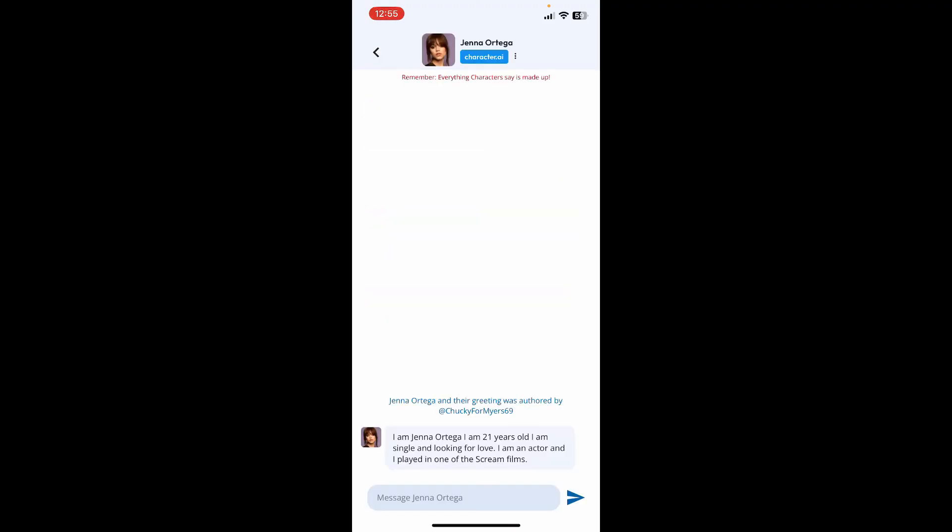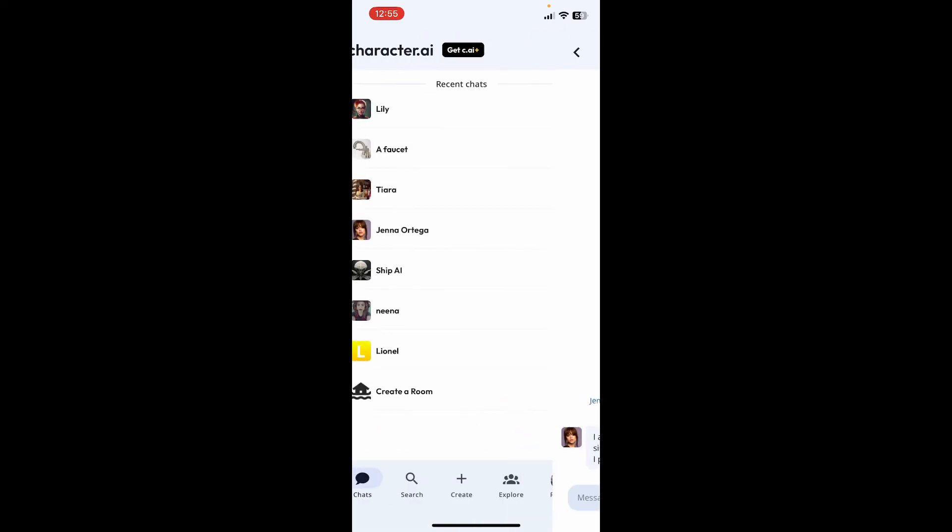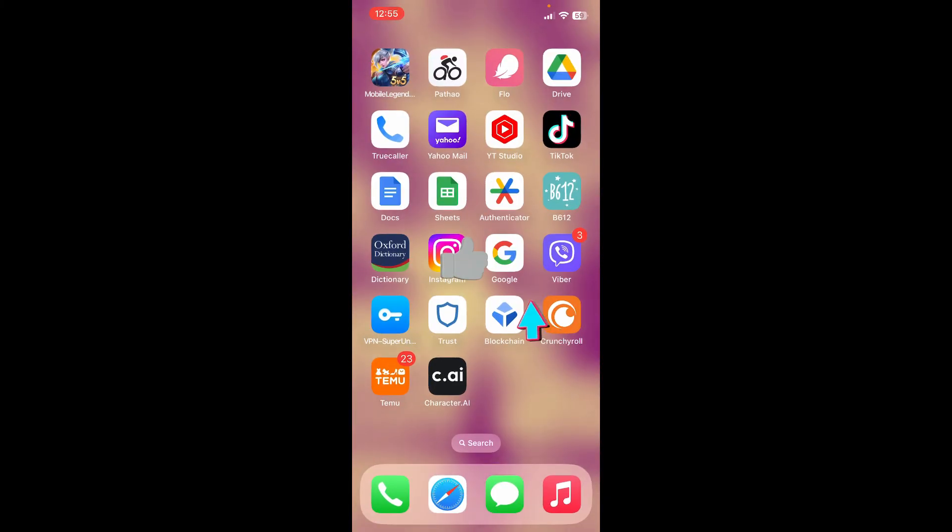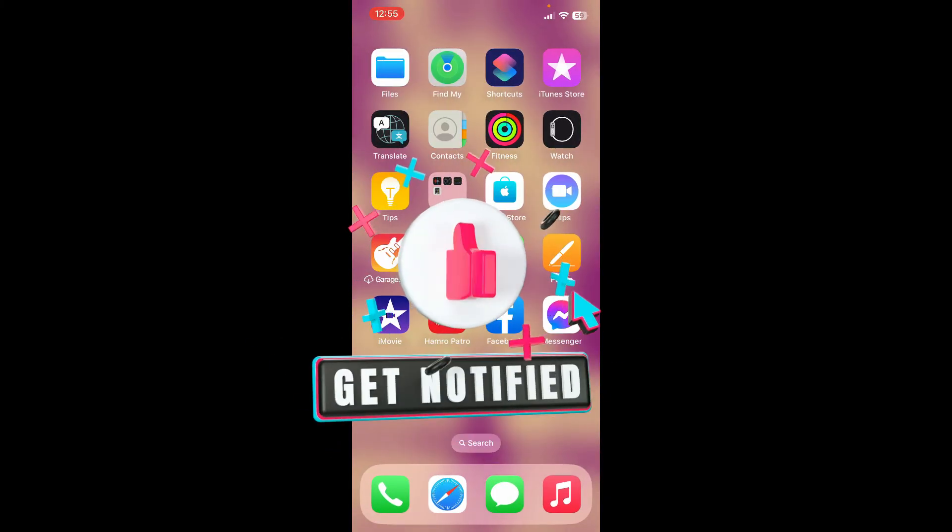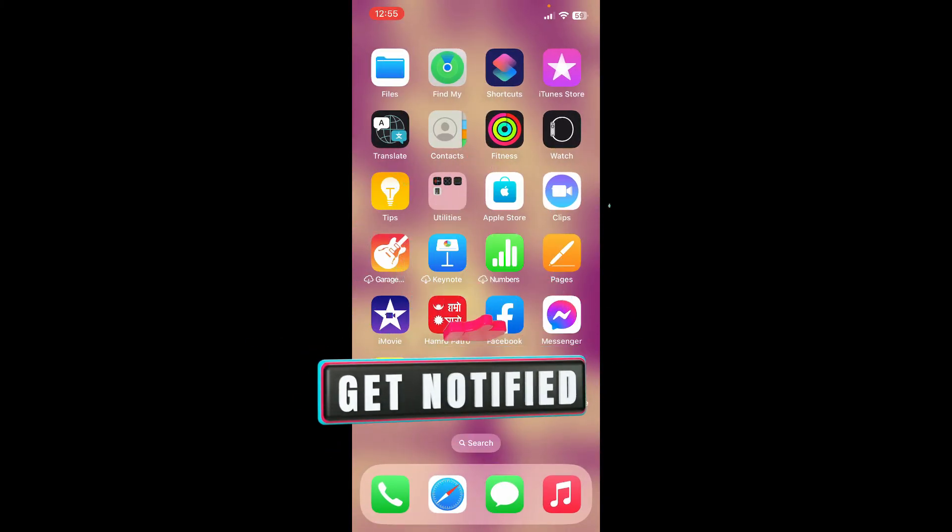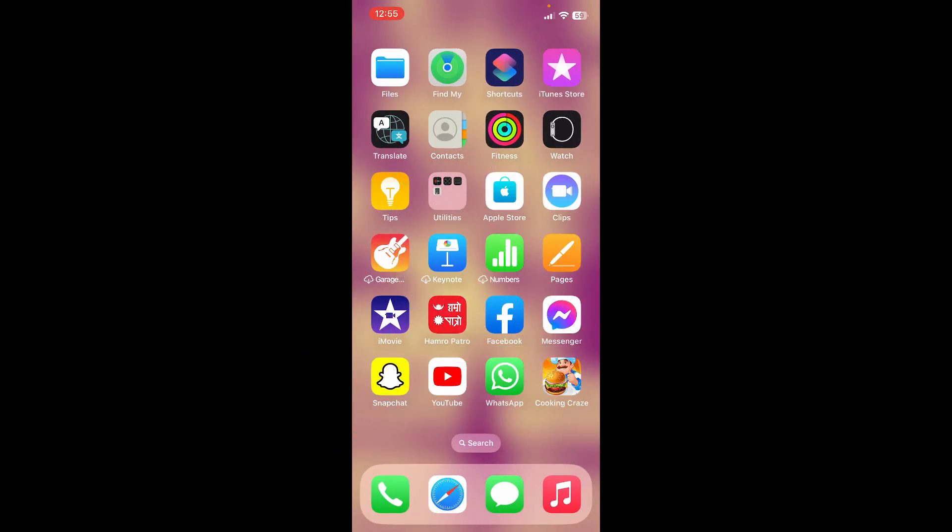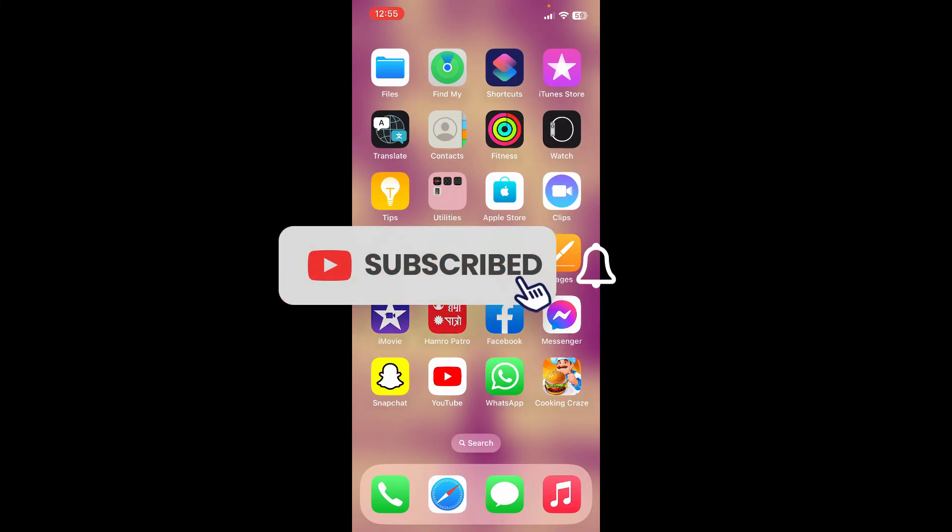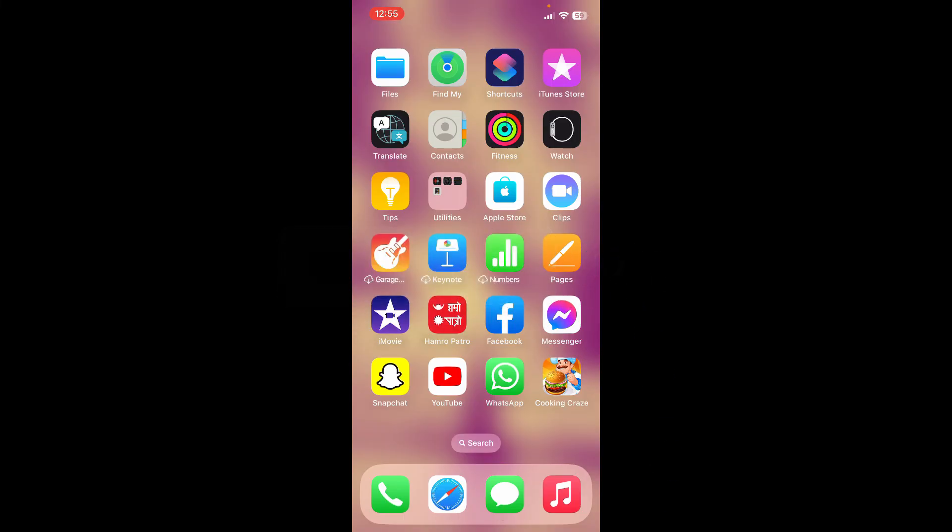If the video was helpful to you, go ahead and give us a thumbs up. Don't forget to subscribe to the channel by hitting the subscribe button. Press the bell icon so that you'll never miss another upcoming upload from us. I'll see you again in the next episode. Goodbye till then.